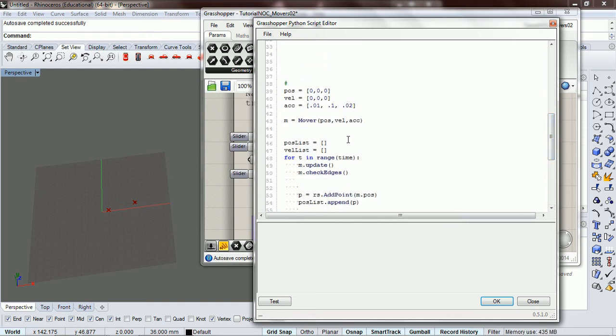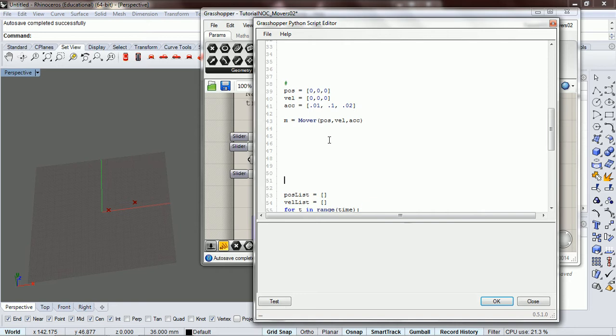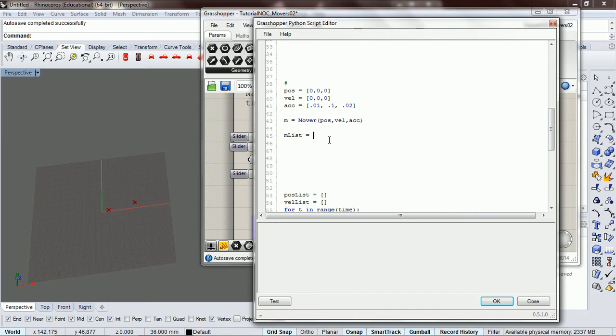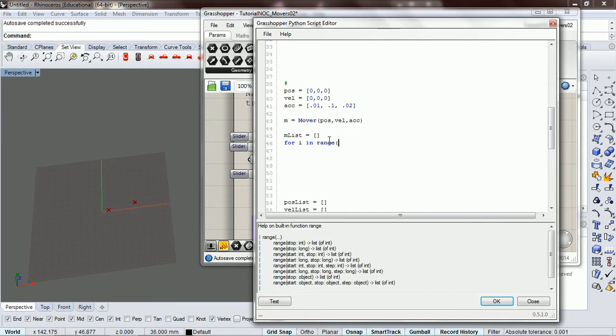What we are going to do is we're going to make a list of movers. So let's do like we have been doing where we make an empty list. We're going to go mover list equals blank list and we're going to go for i in range of movers.